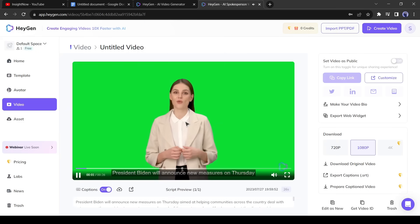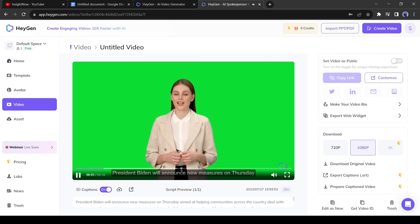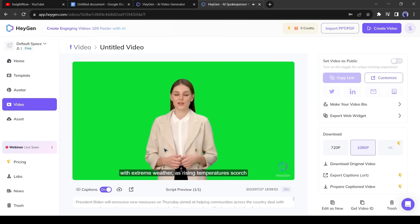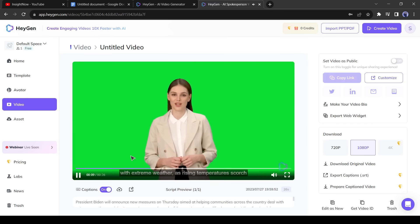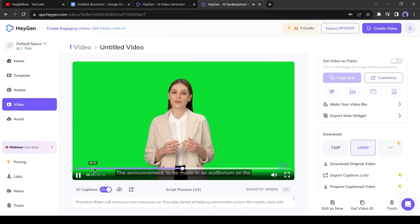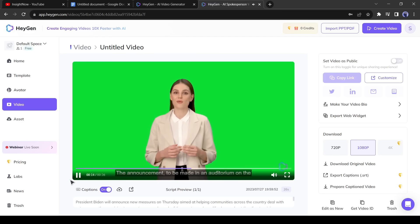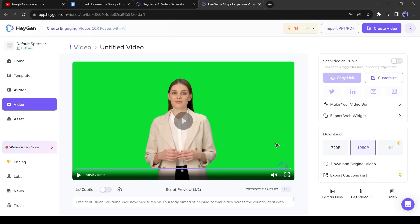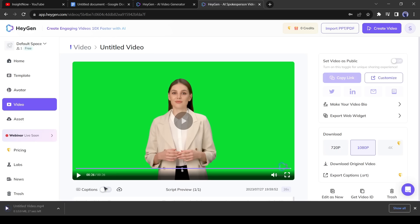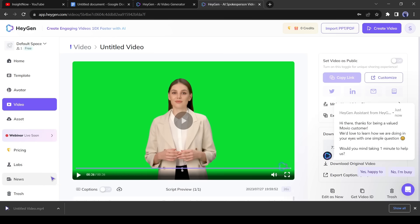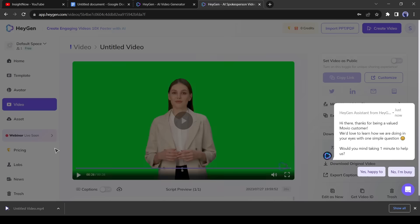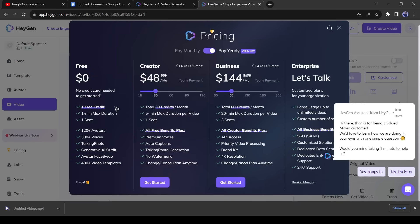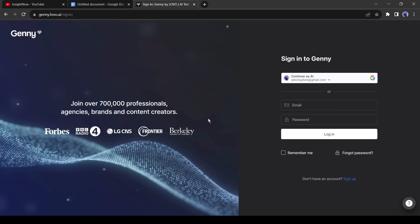Our video is now ready. Let's play it. President Biden will announce new measures on Thursday aimed at helping communities across the country deal with extreme weather, as rising temperatures scorch much of the country and amplify alarms about the climate crisis. It's looking great. Turn off the caption, we don't need it. Now download the video. It is the first part of our video. We need more parts, but the free version of HeyGen only allows one credit. If you want to purchase their subscription, then you can skip the next part and continue from 8 minutes and 30 seconds.